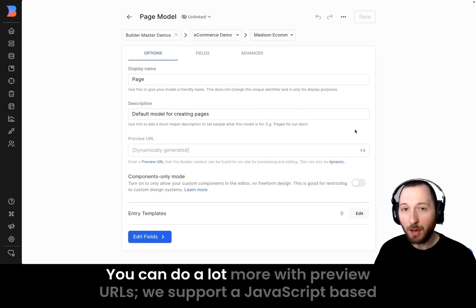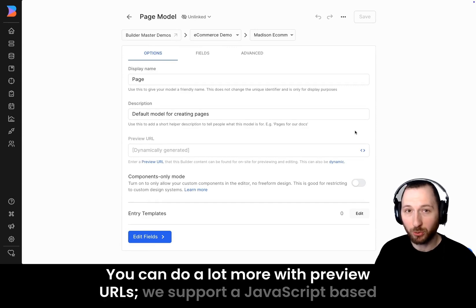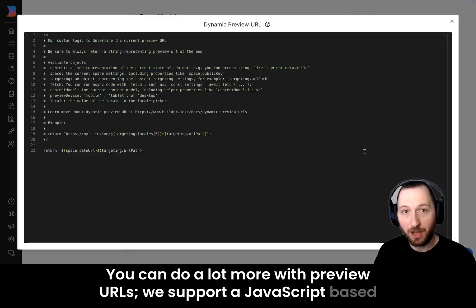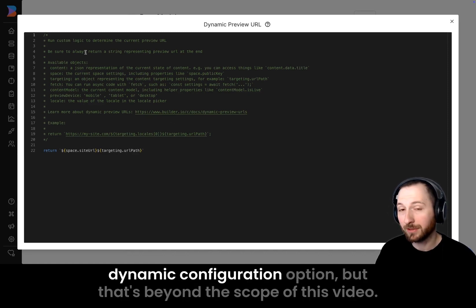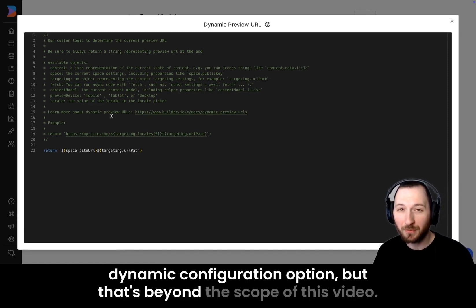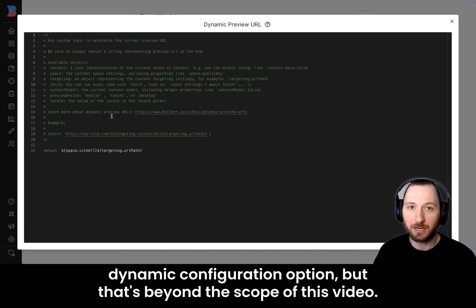You can do a lot more with preview URLs. We support a JavaScript-based dynamic configuration option, but that's beyond the scope of this video.